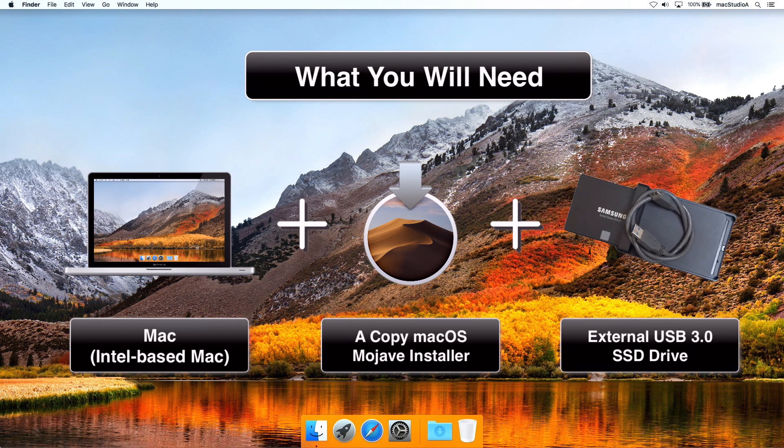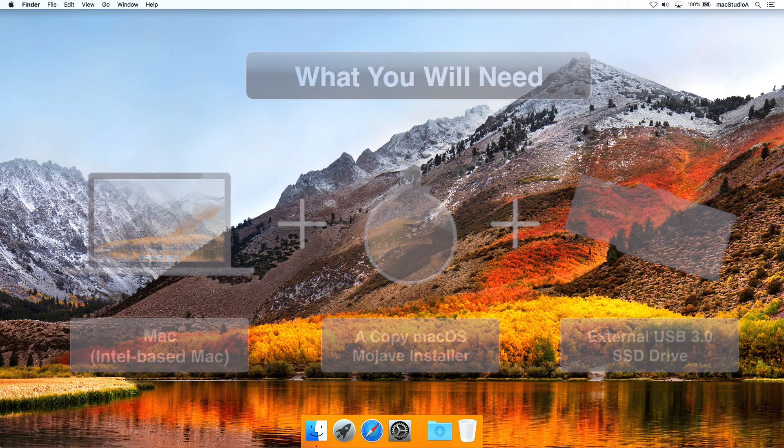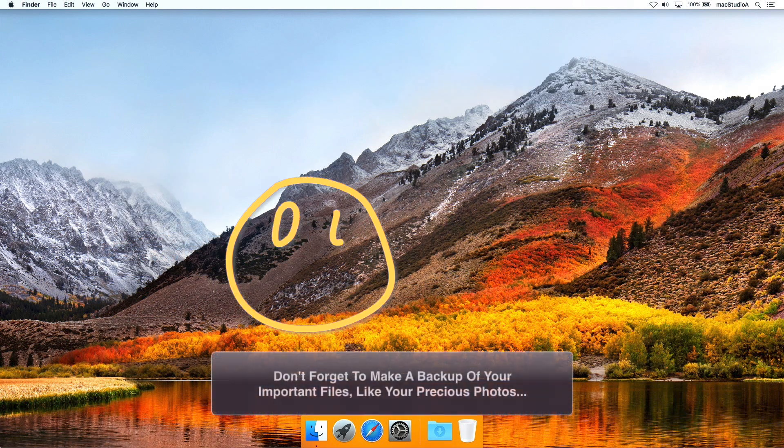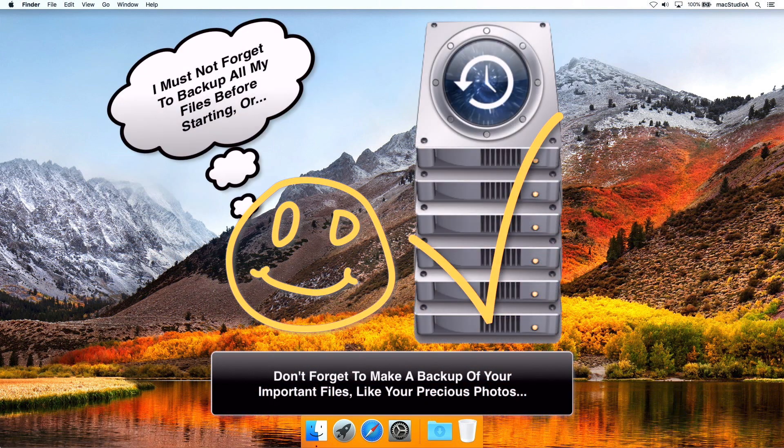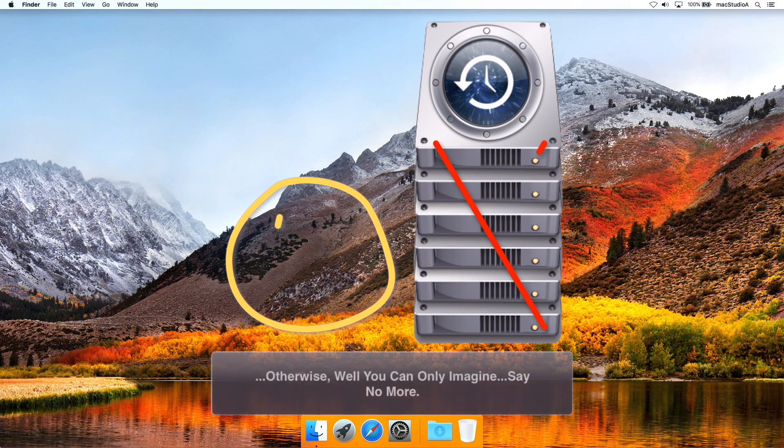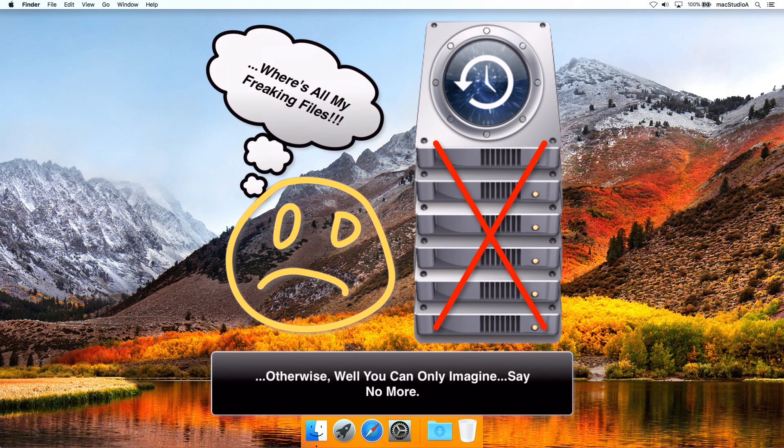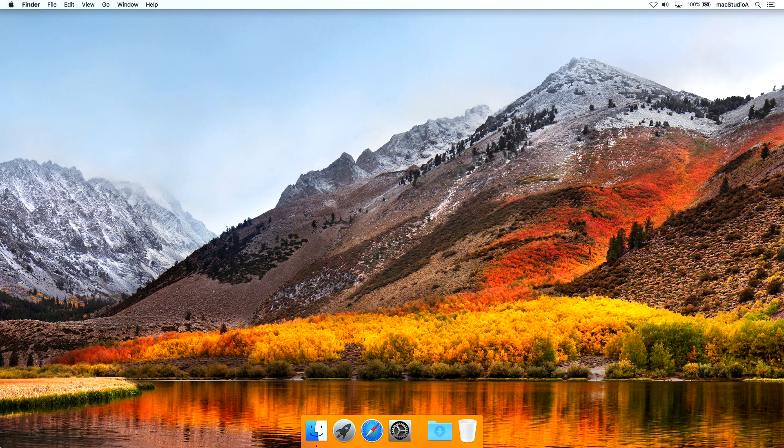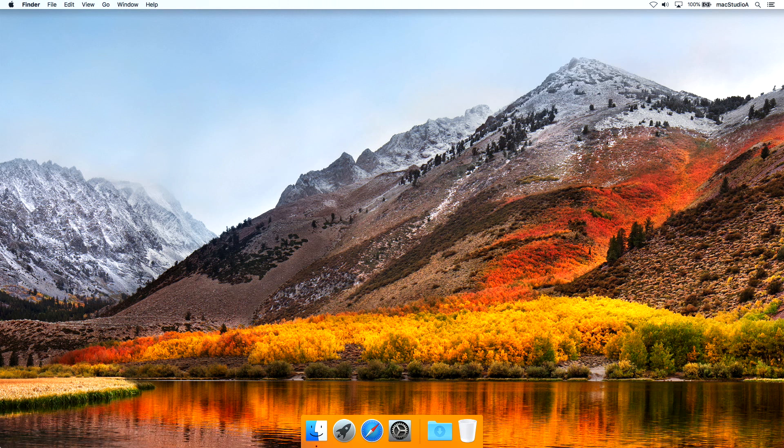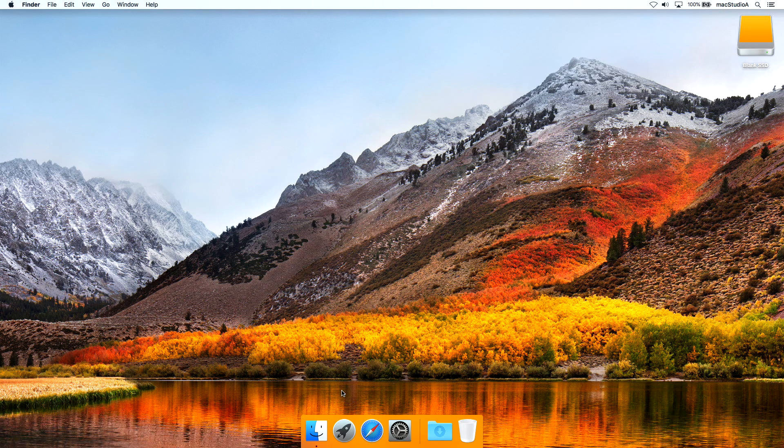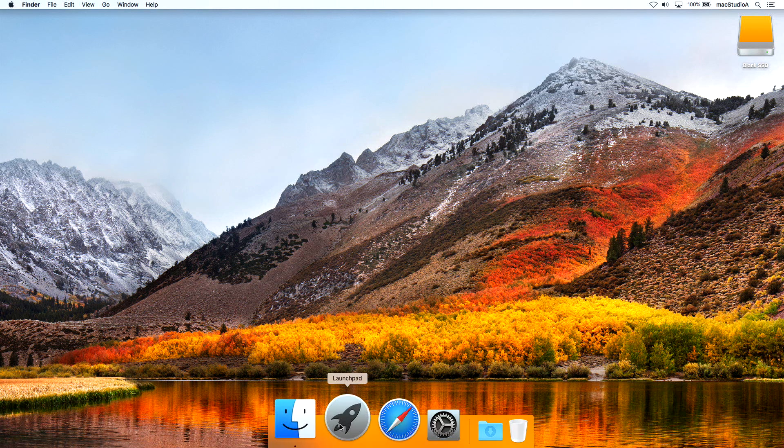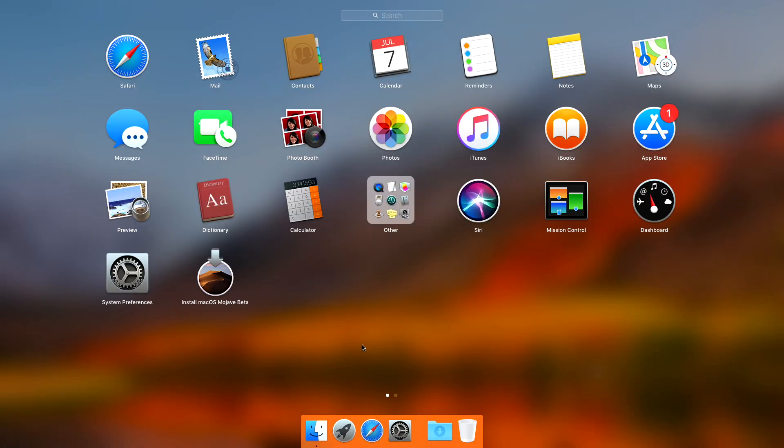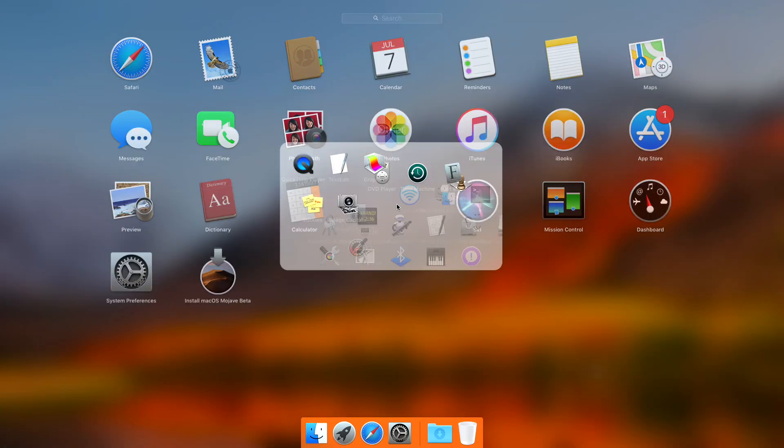As usual, since we'll be using Disk Utility, make sure you have or made a backup of your system hard drive before proceeding. Now, with all the basic necessities taken care of, the first thing we need to do after inserting the SSD drive in an available USB 3.0 socket is to open Disk Utility and format the SSD drive.